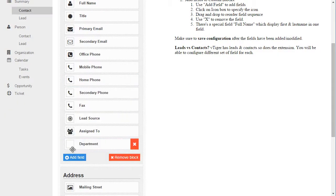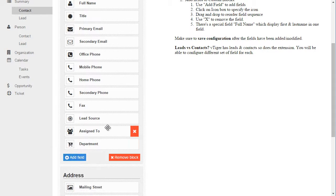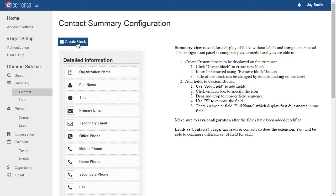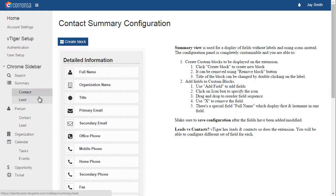You can select the icon, easily create blocks, and move fields around. Again, we have both views for leads and contacts.